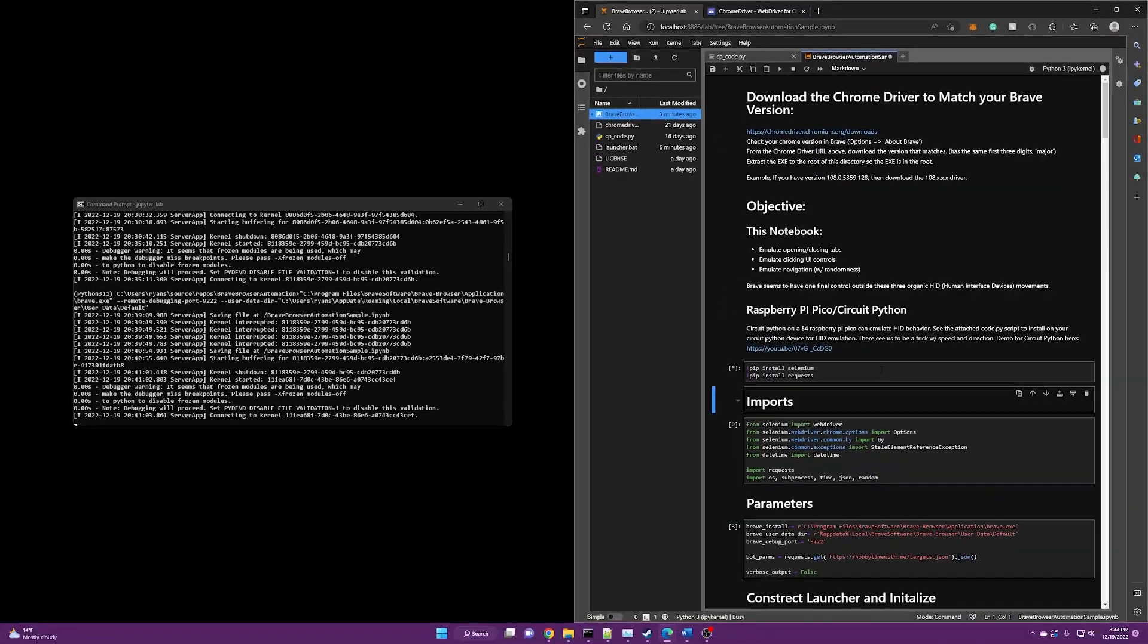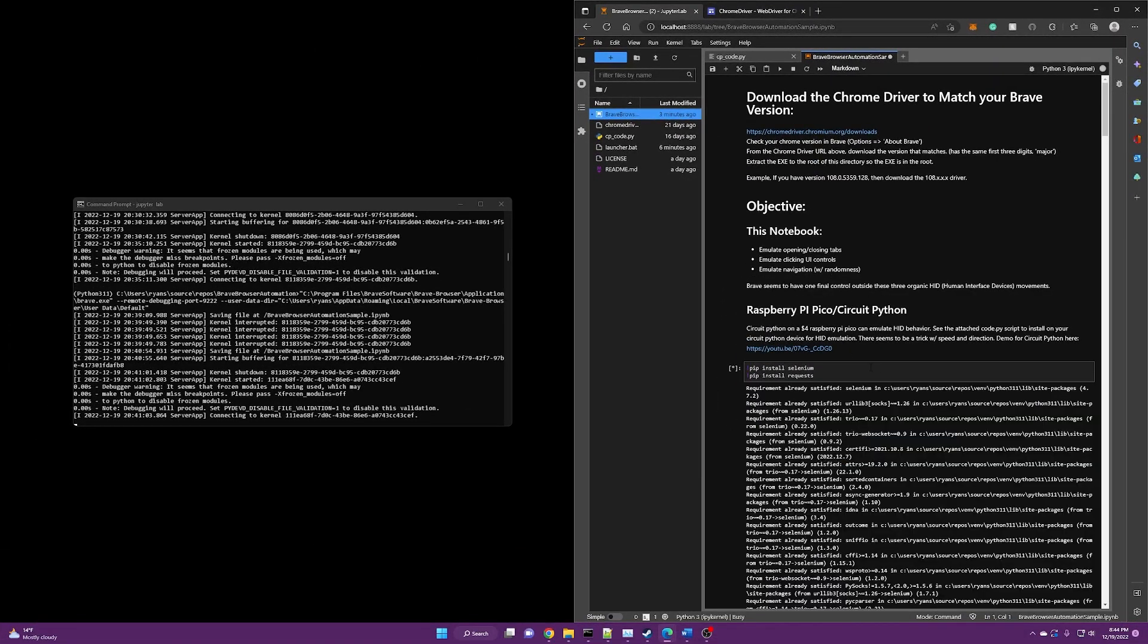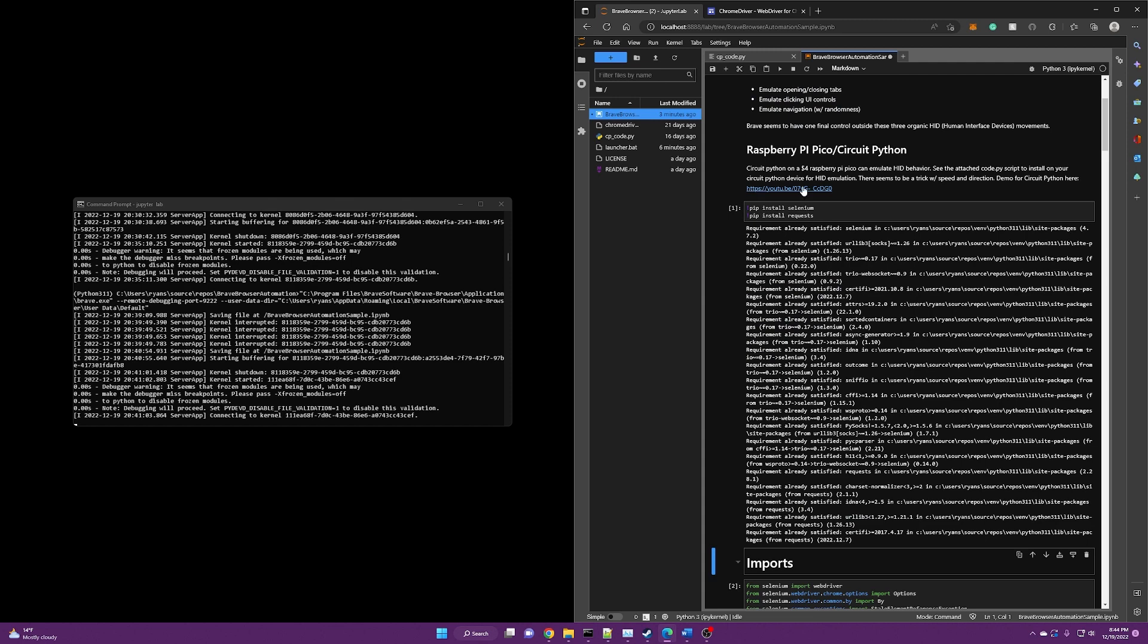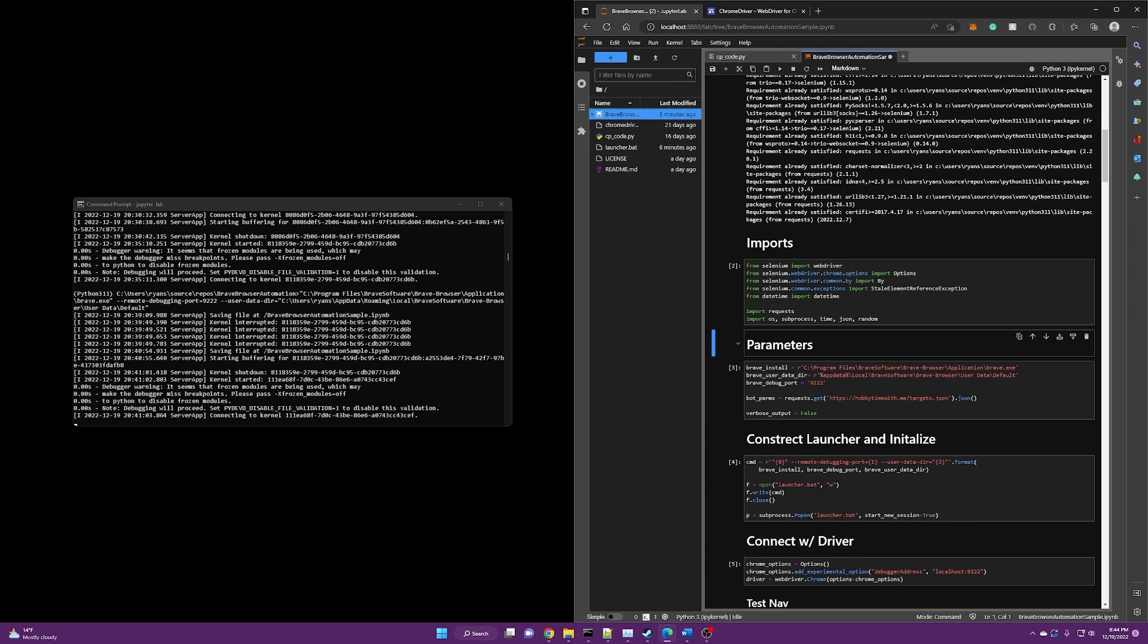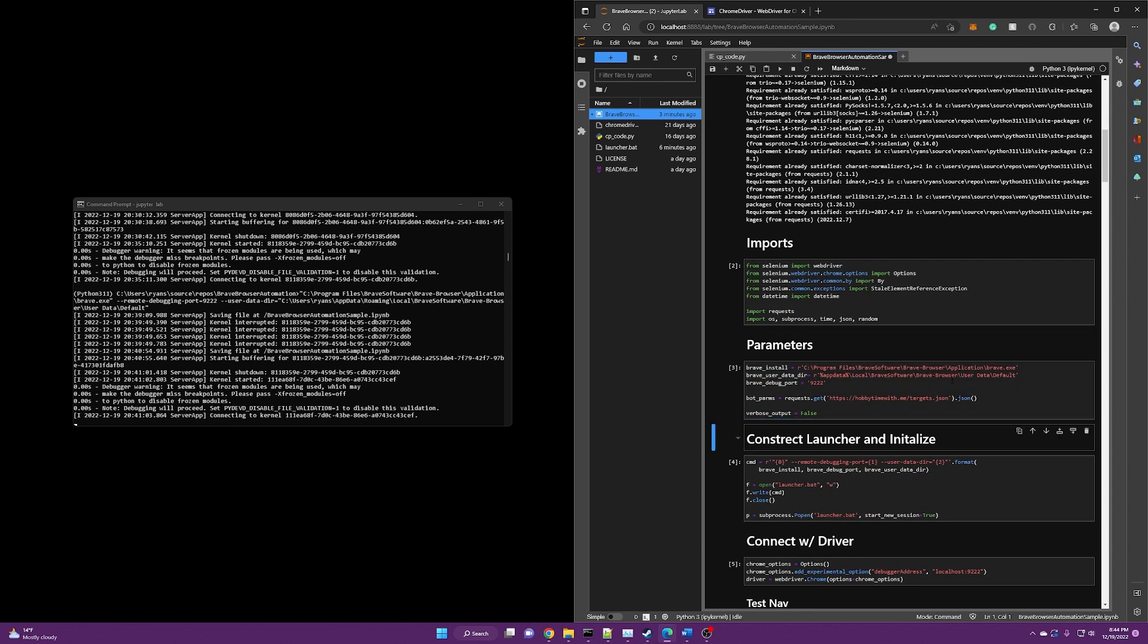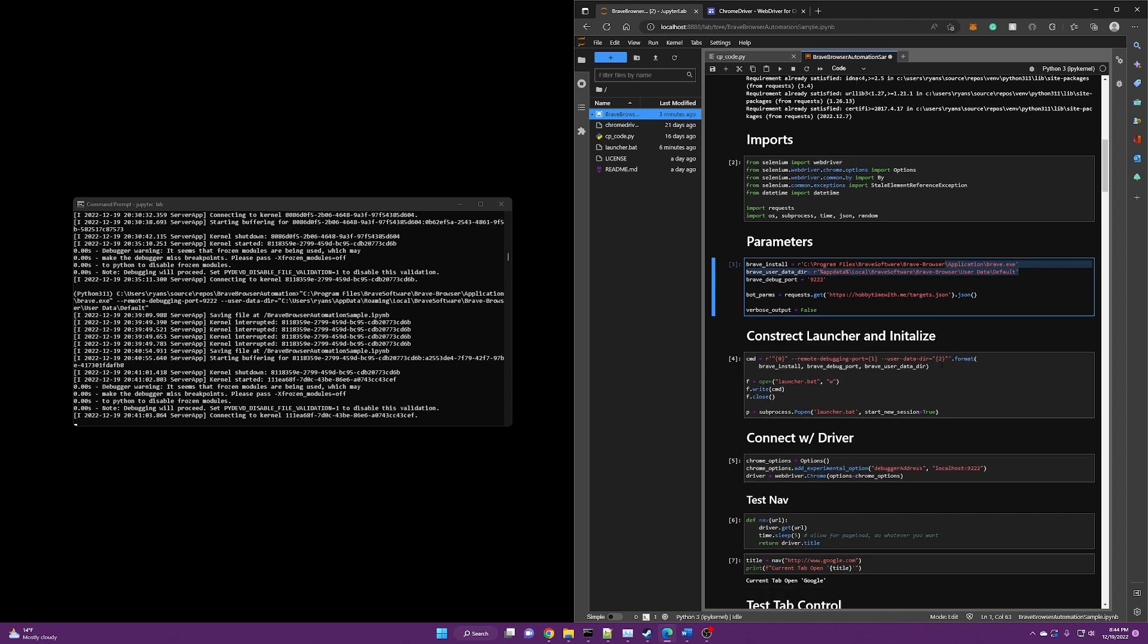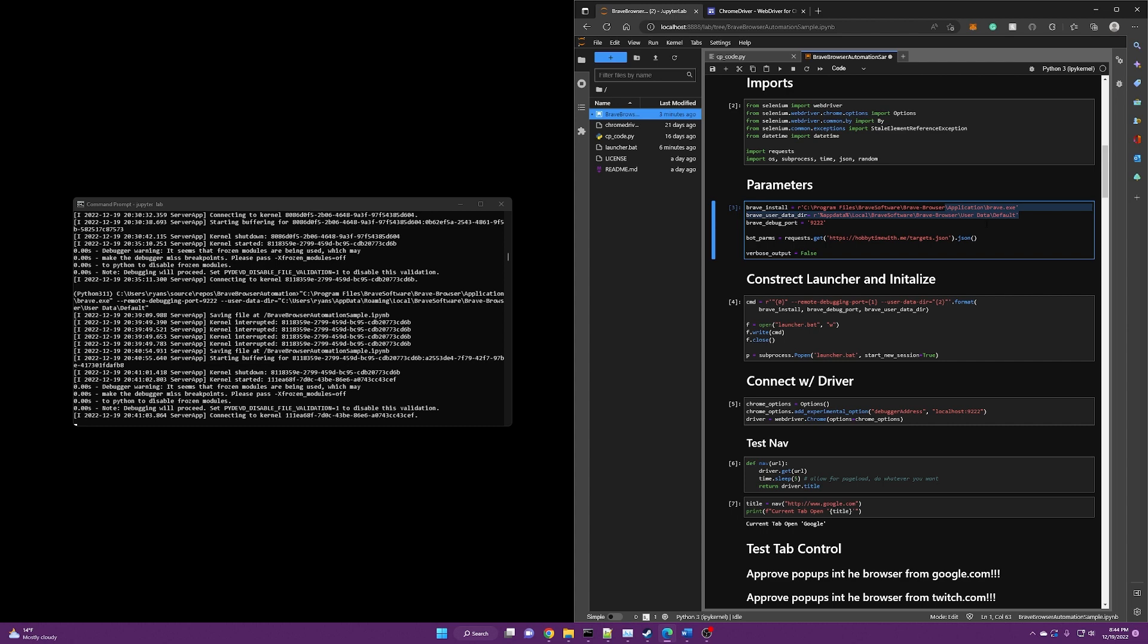So let's just run through it. So first things first, you're going to need Selenium and requests installed. So there's that. We're going to bring in all of our imports. We're going to set all of our variables. You really don't need to adjust these. These are pretty generic for the Brave browser, but they're there if you need to adjust them.